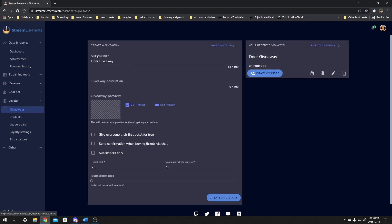Right away you will be prompted to create a giveaway. Once this page loads up, here we'll have a few options like the title, description, image if you have one — but it's definitely not needed — and three checkbox options. These are very important even though they may not look it.